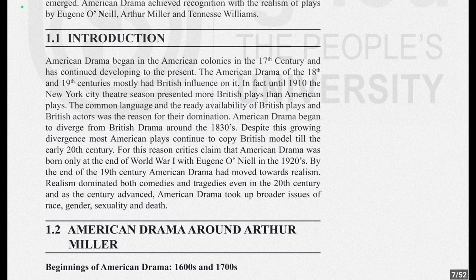Until 1910 — the 20th century — the New York City theatre presented more British plays than American plays. This shows the scope of British drama versus American drama. American drama was not at all popular, and even though New York City is in America, it still presented more British plays than its own indigenous country's plays.